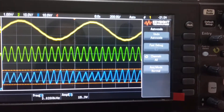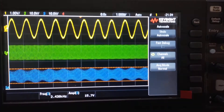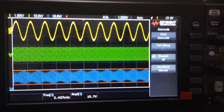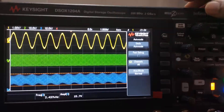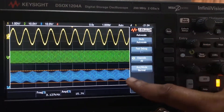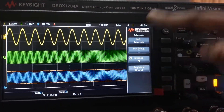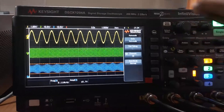This is how we observe the message signal, carrier signal, and the modulated AM waveform using the Keysight digital storage oscilloscope.